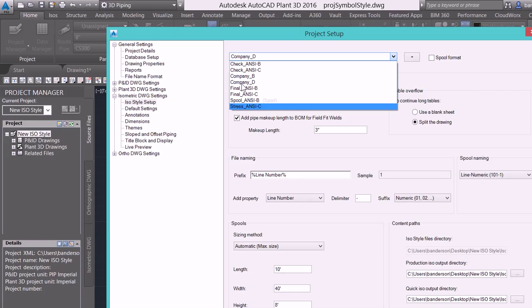Now new for 2016 I'm going to be able to delete the ISO styles that come out of the box and not have the project manager recreate them. If we try to do this inside of 2015 or the older versions and we go and delete it on the back end the project manager is simply just going to recreate those and we're not going to be able to remove those from our filtered list.